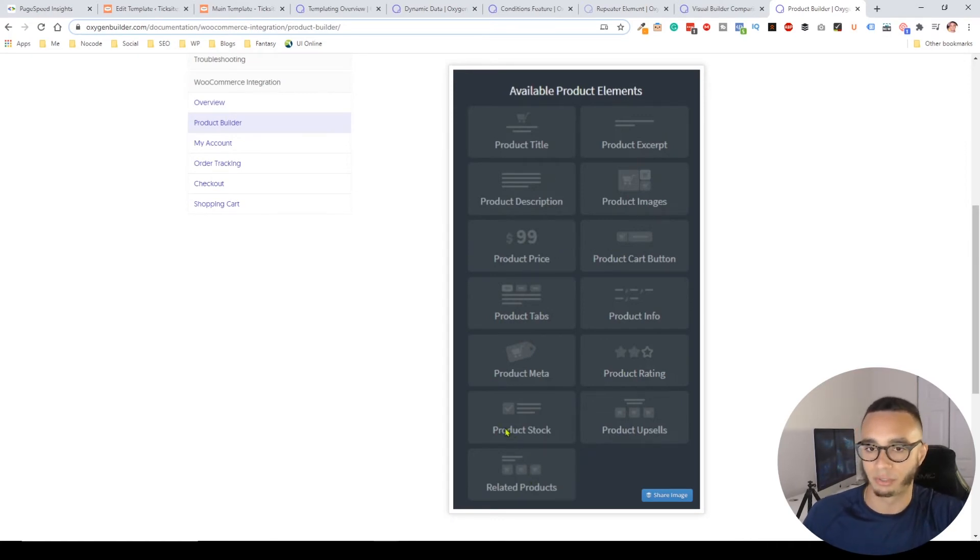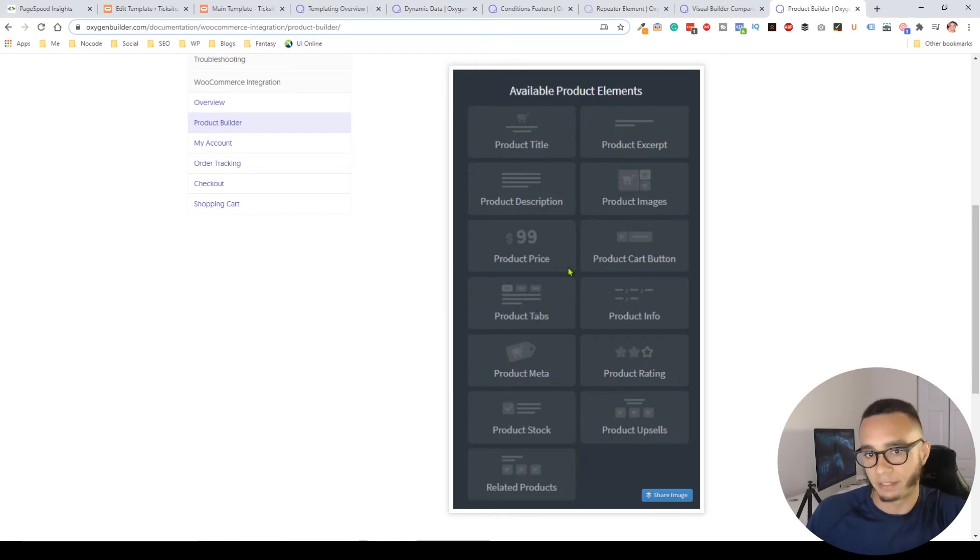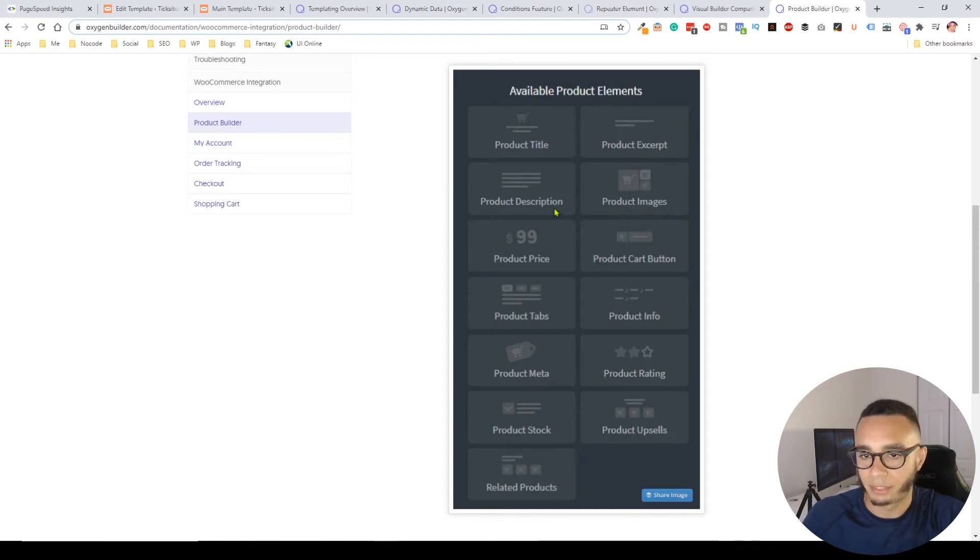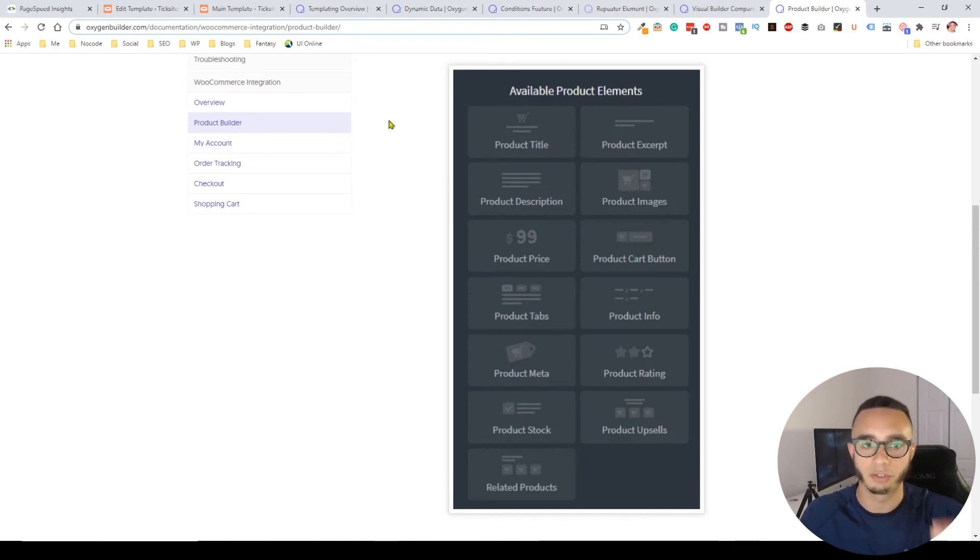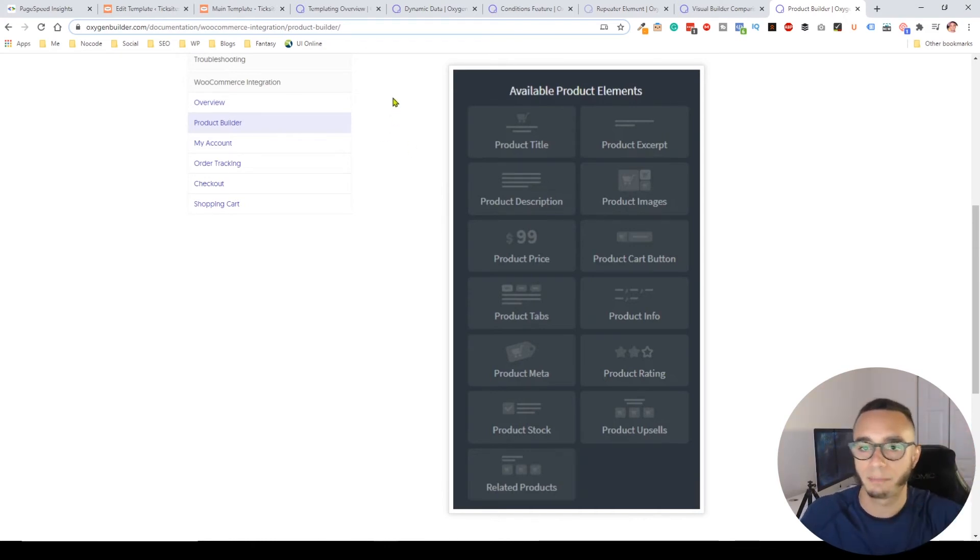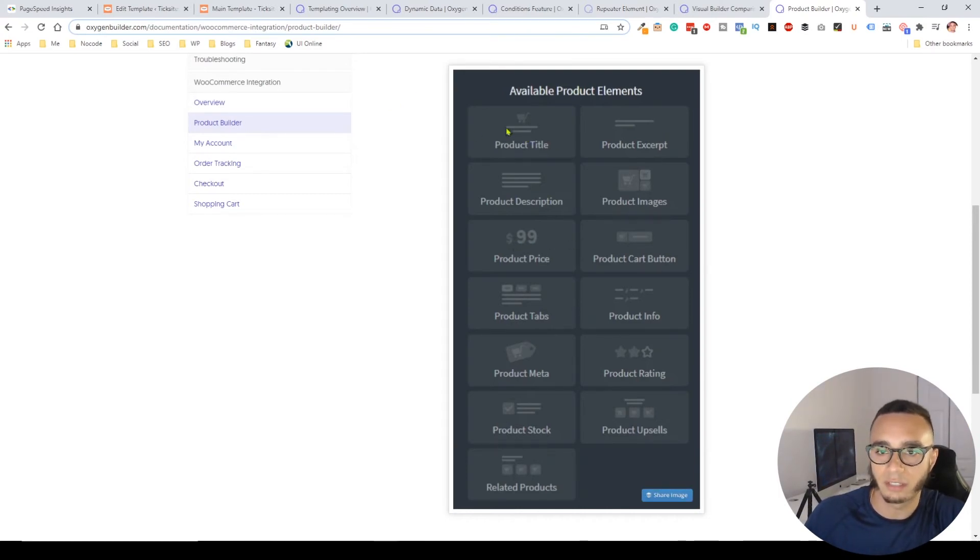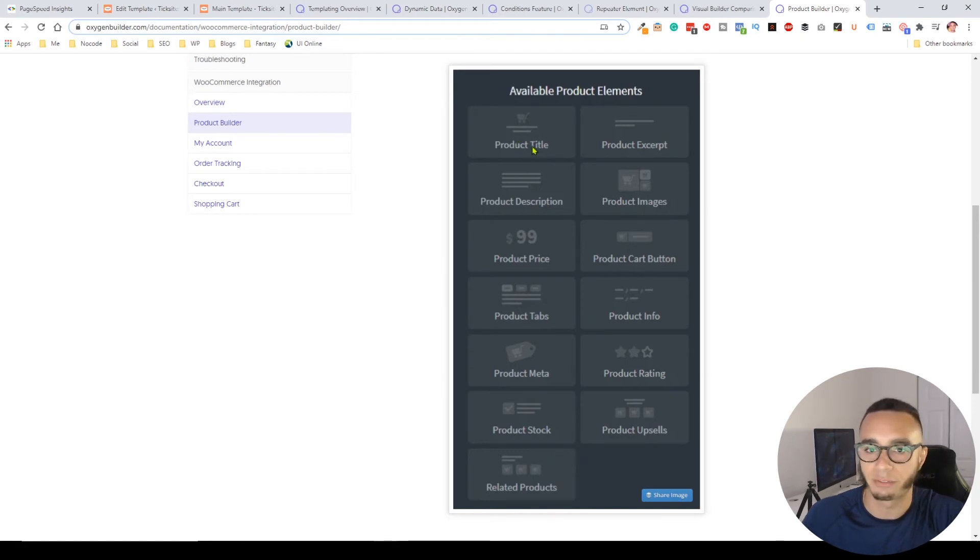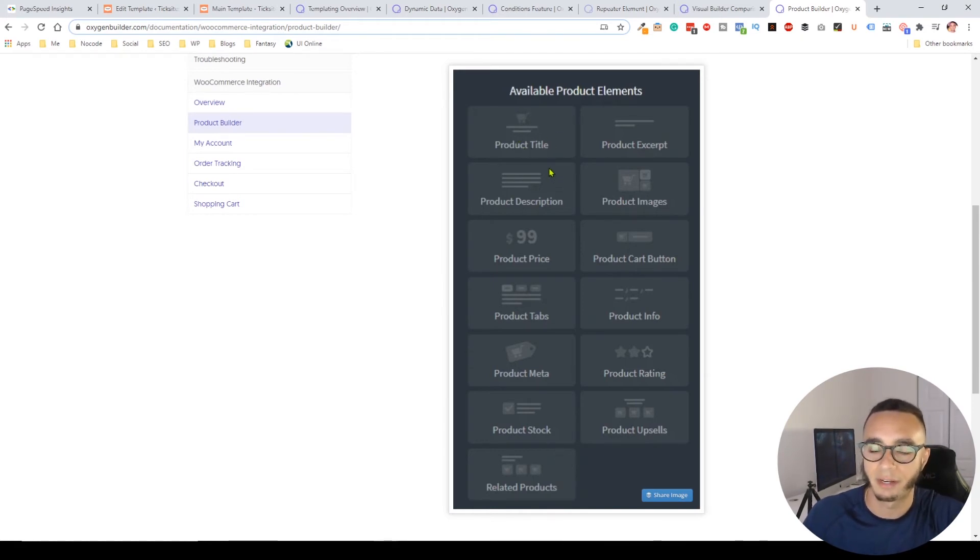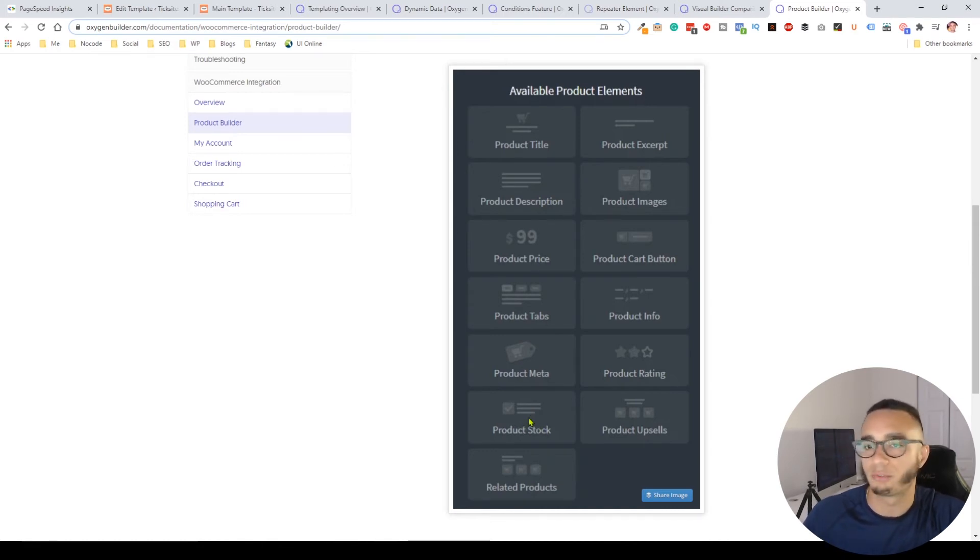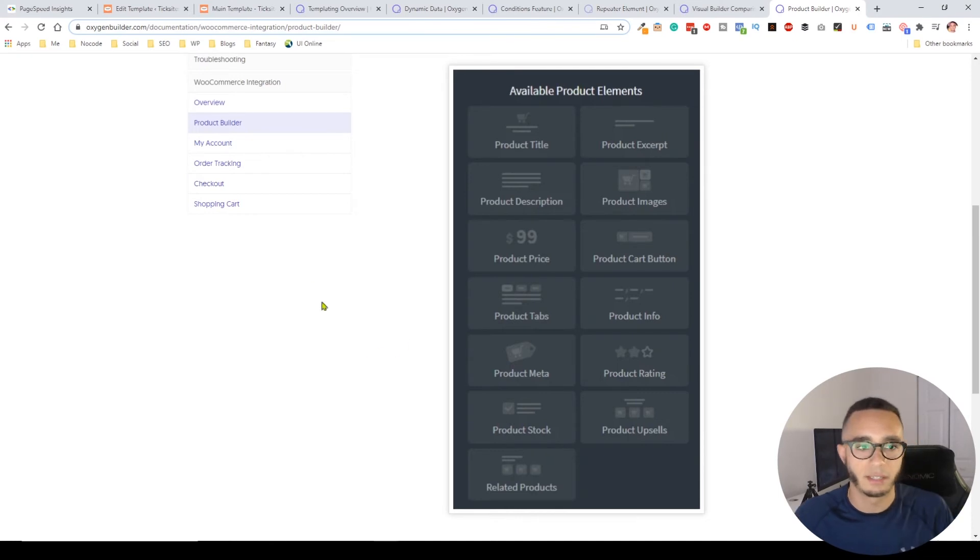You can see all of the product elements they have. You can really customize your product page. You can create your own WooCommerce product page and add any of these elements anywhere. You can have the product title as part of a hero image, and all the way on the bottom you can have the stock information. You cannot do that with any other page builder.